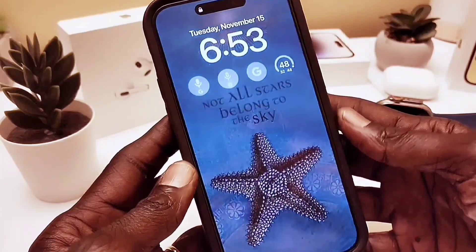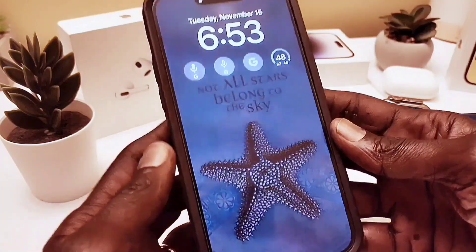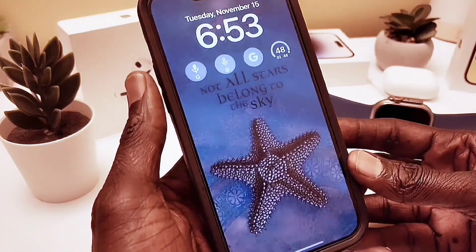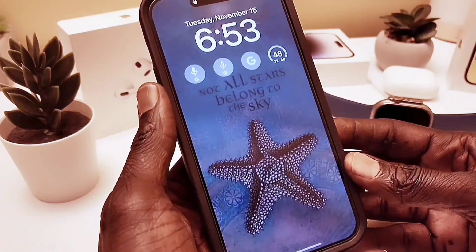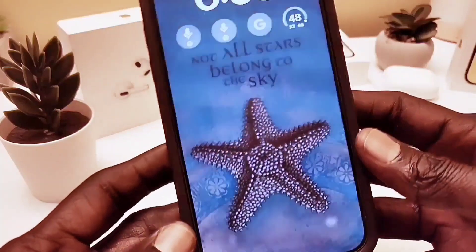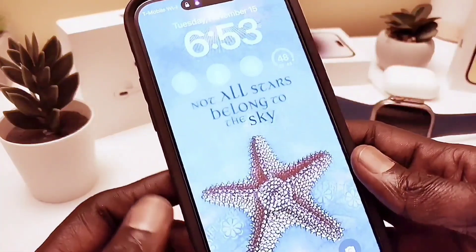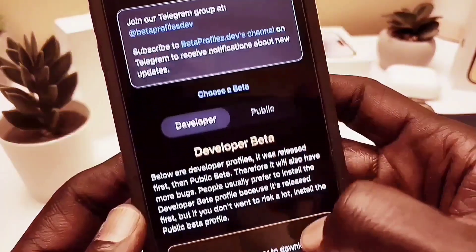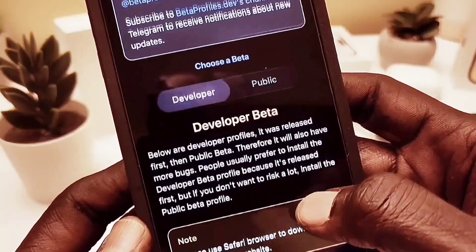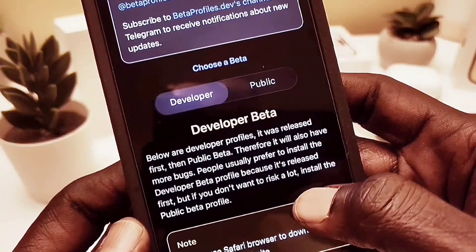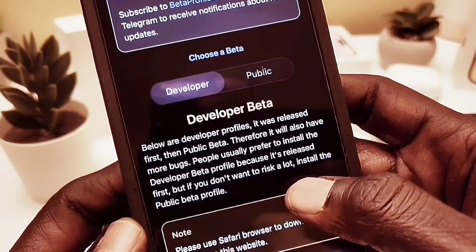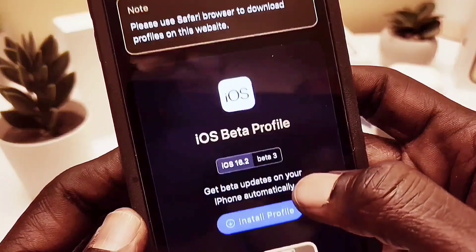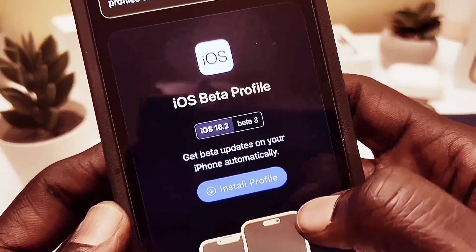That's one of the major updates, but the best one is satellite communication. I'm going to show you the list of devices that received this update — not only iPhone, but also Apple Watch, Apple TV, iMac, and other iOS devices.